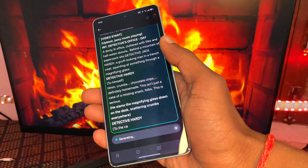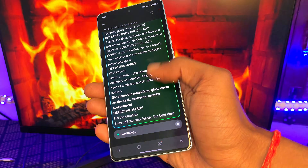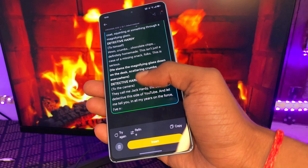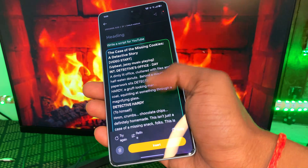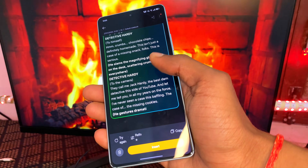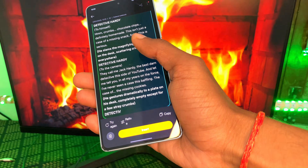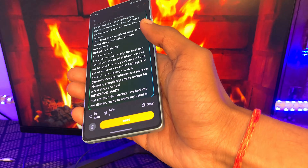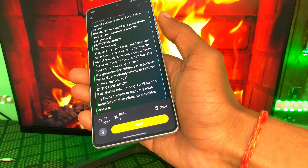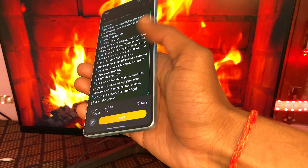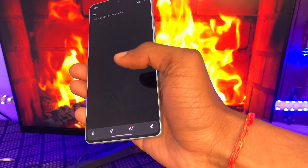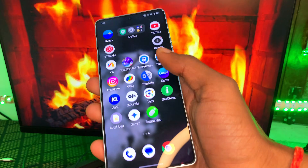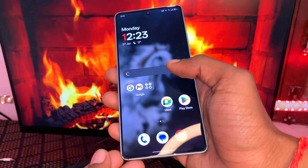The results are quite impressive, but these AI features are not available for all devices. Mid-range and low-end devices won't have these AI features. If you're using a high-end device, you can access these AI features and more.